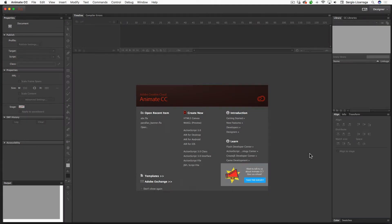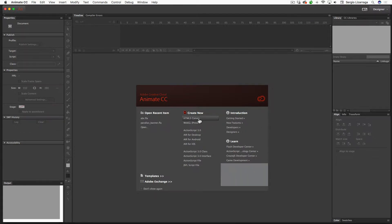In this movie, we're going to take a look at how to work with web fonts and HTML5 Canvas for Animate. We're going to start off by creating an HTML5 Canvas document.